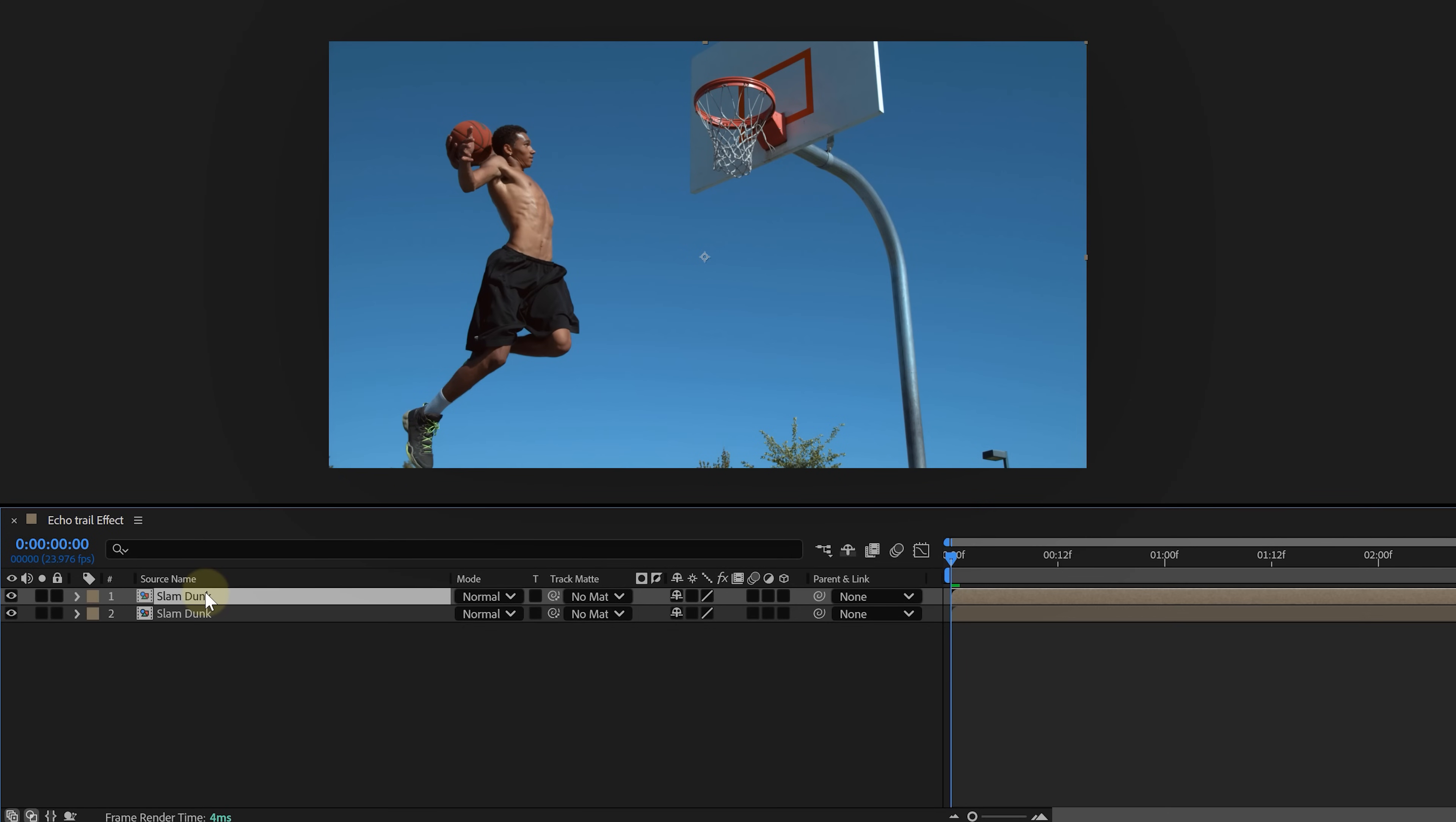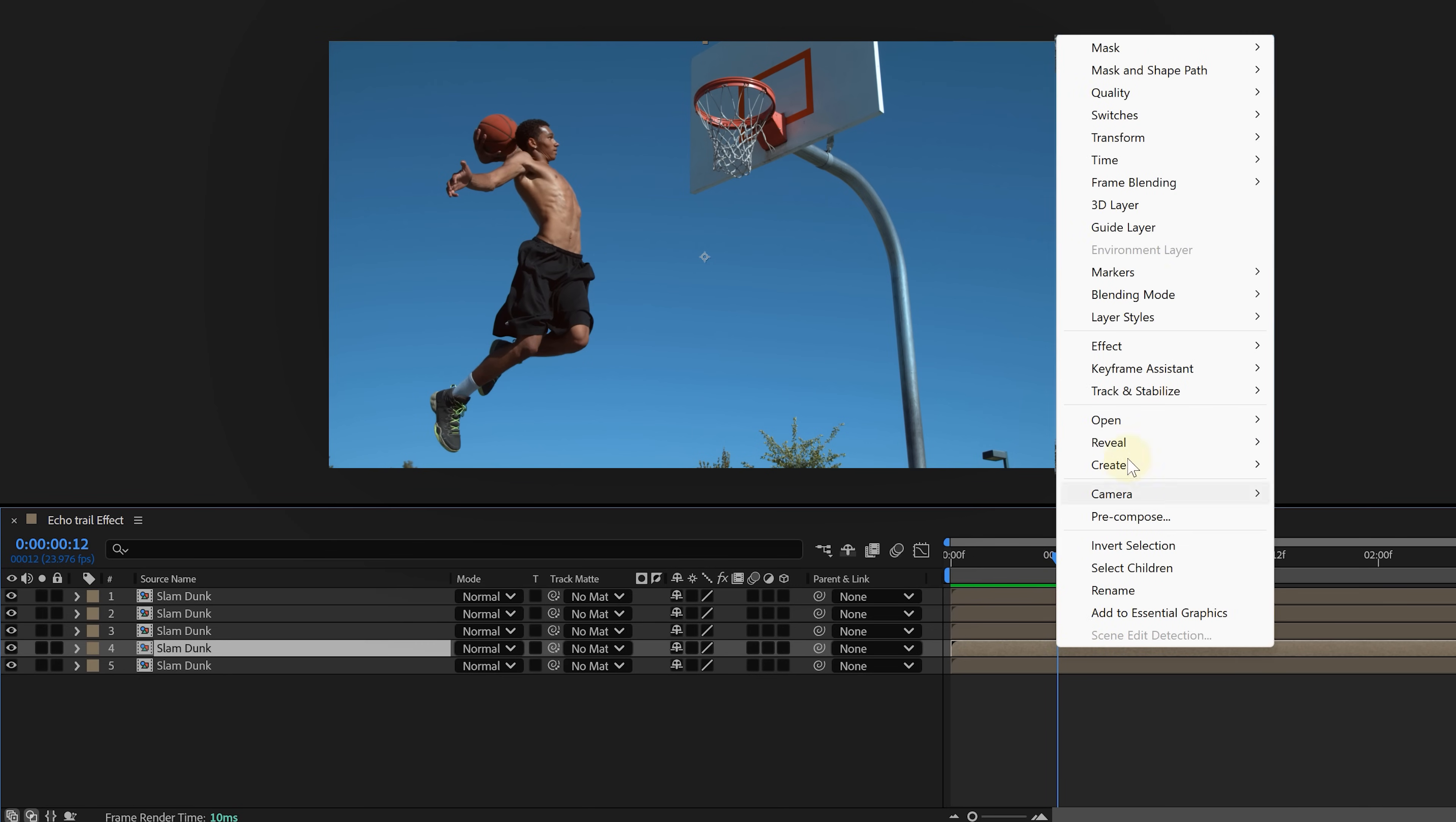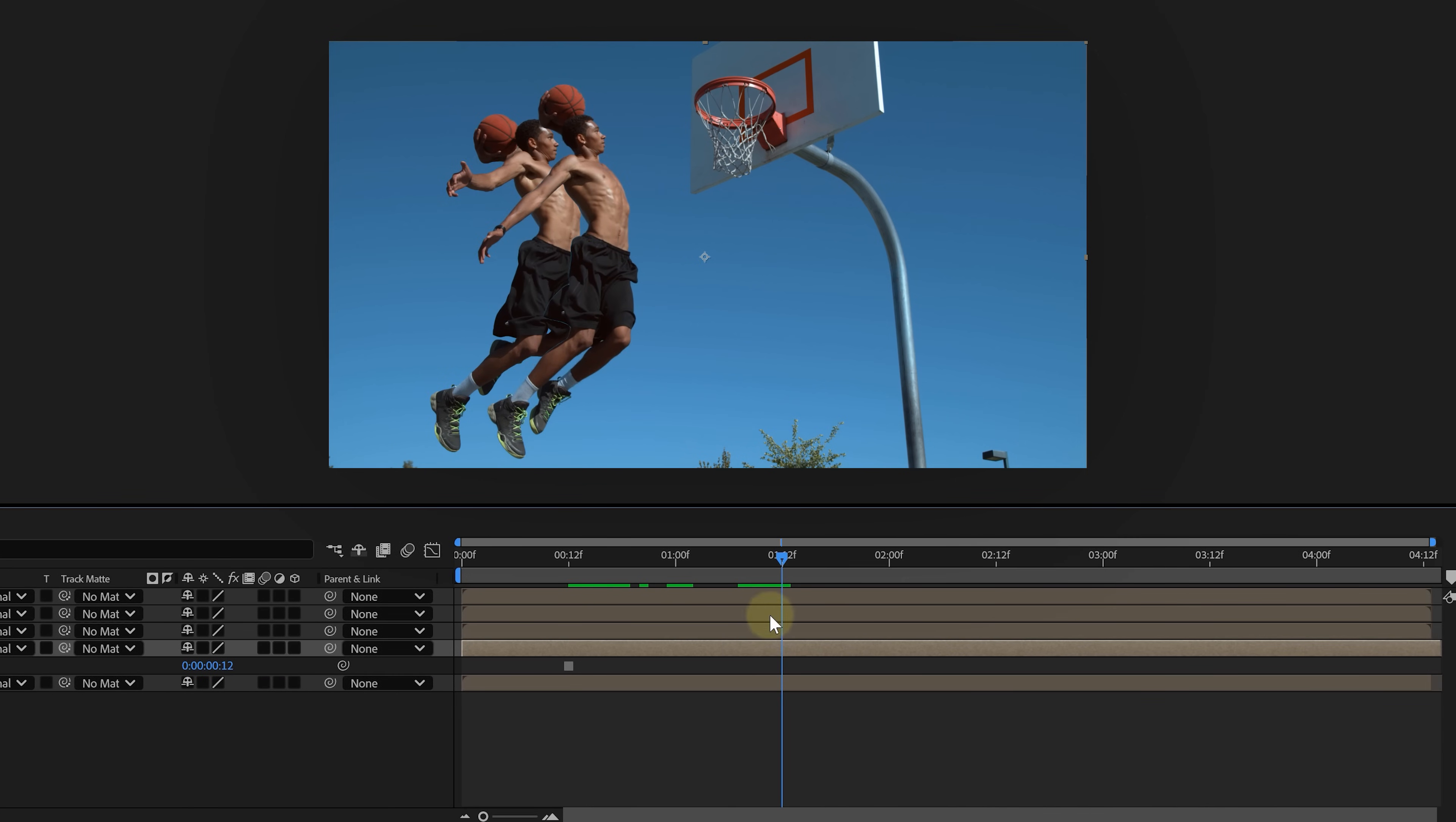...duplicate the rotoscoped layer multiple times. On each duplicate, find a point where you want to freeze the subject and hit Freeze Frame. You can do this by right-clicking on the layer, going to Time and choose Freeze Frame. The key here is that each freeze should appear right after the original subject passes it.